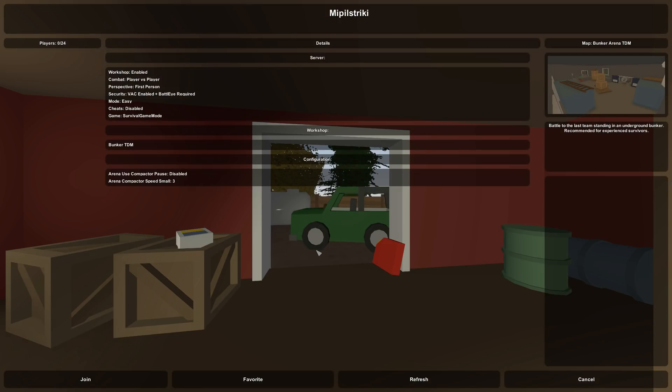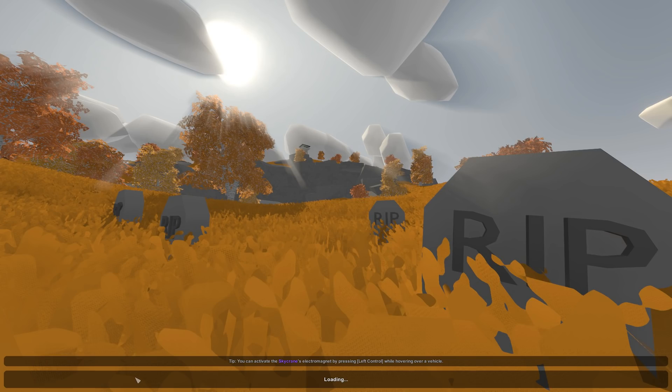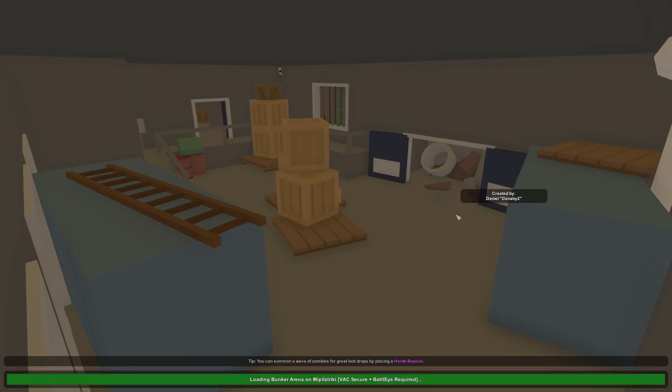Now you just press Connect. And now as you can see, it says 'Meeple Streak, Bunker Arena TDM.' You just want to join the server. And as you can see, 'Created by Daniel Danaby.'